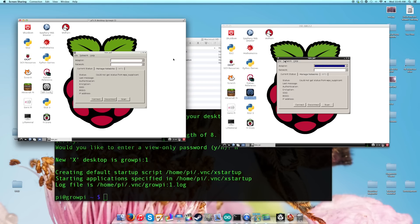In the next video, I'm going to show you how you can set up file sharing between your Raspberry Pi and your computer.